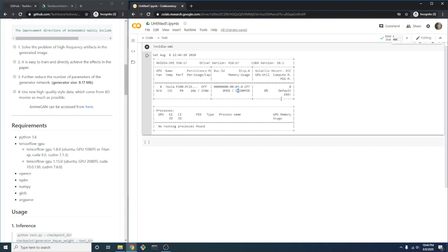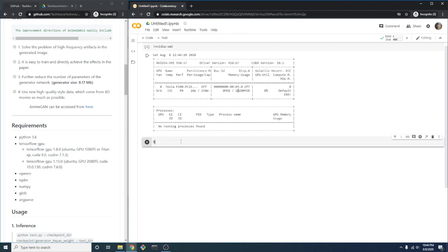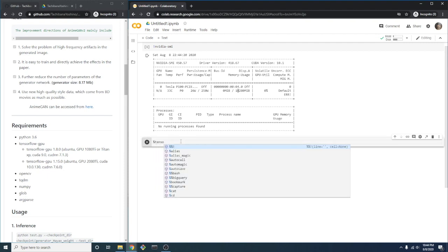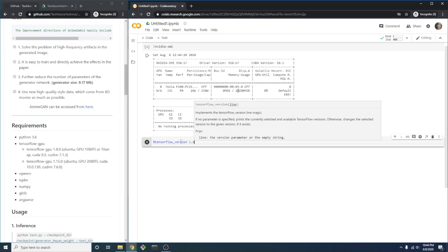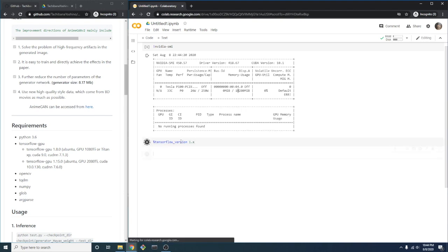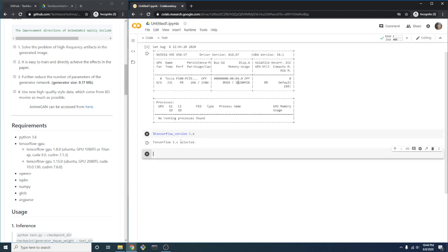And as mentioned, we will be using TensorFlow version 1. In Colab, we can simply set the TensorFlow version directly using a command like this. If it's successful, we should see this TensorFlow 1.x selected response.